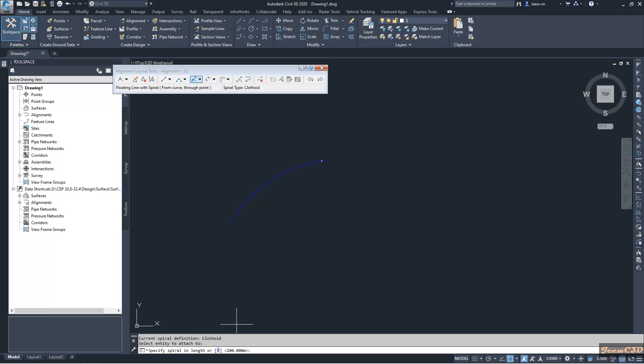It is asking what is my spiral length. Usually, this spiral length is coming from a geometric design guideline. Depending on the speed of the road or speed of the alignment, it will give the spiral length. In my case, I will give a value as 30 here. My spiral length is 30.